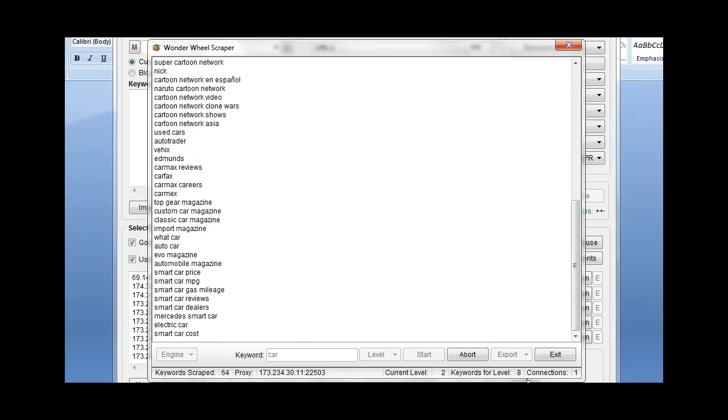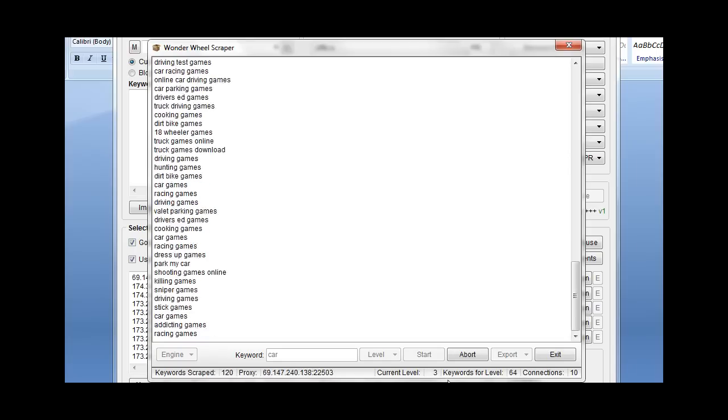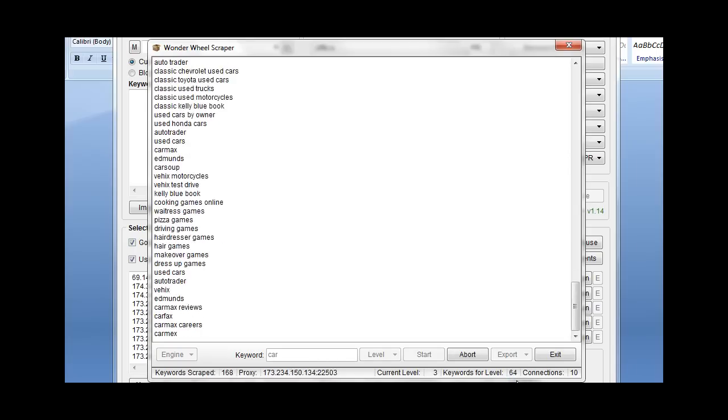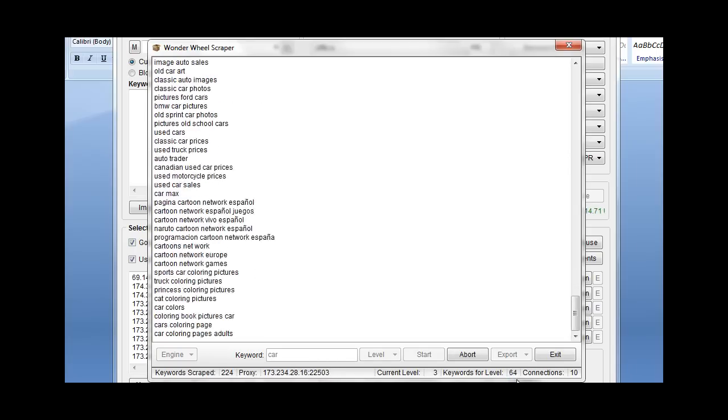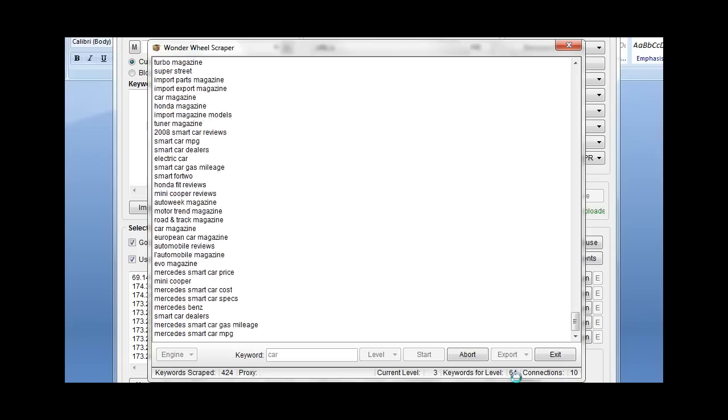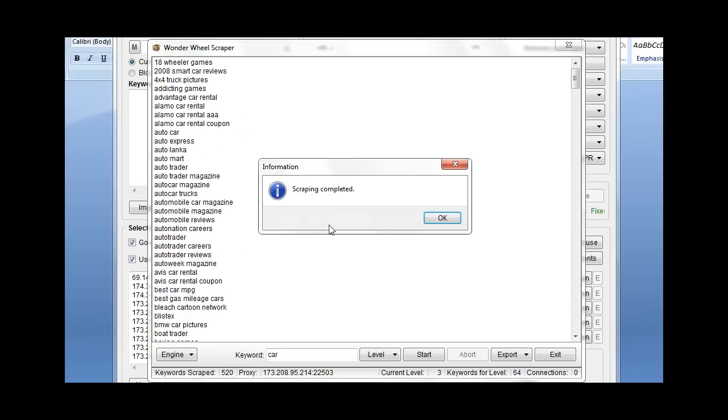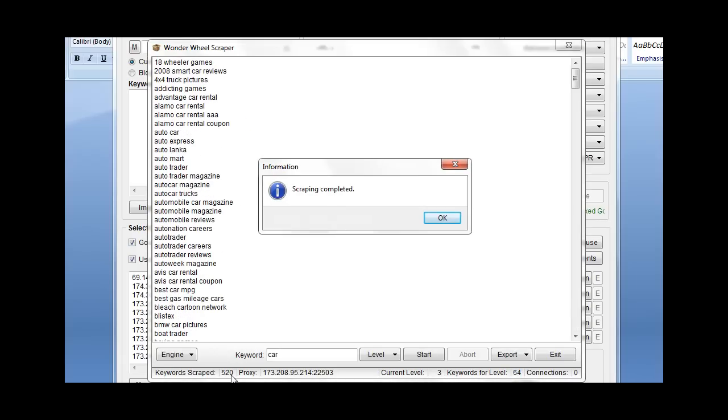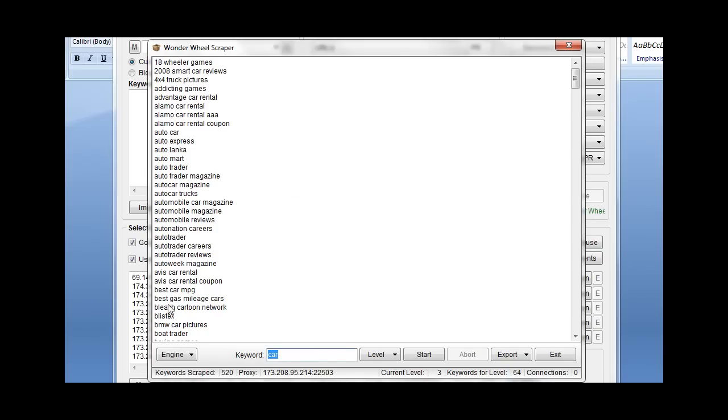It found eight keywords. And then level three, there's 64 keywords here. It's finding all the results for those. It finished with 520 keywords. So we click OK and here's all of our keywords, all off of one keyword here. Now we have 520, whereas we probably would have only had like 10 on the original scraper, and then we would have had to do more manual work.